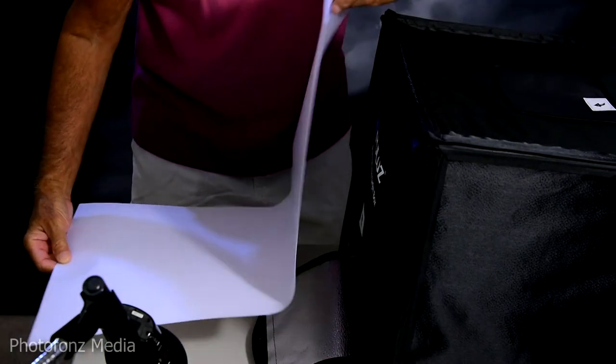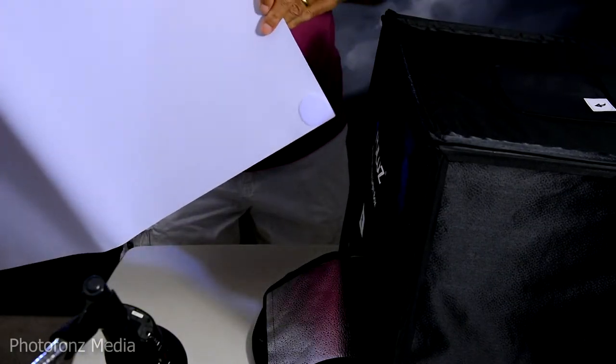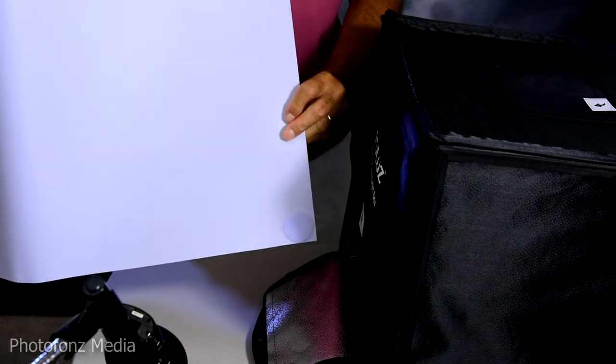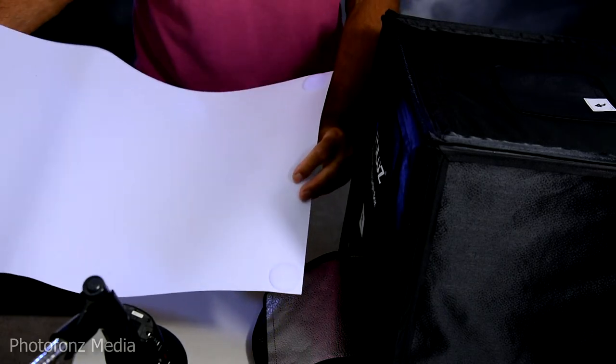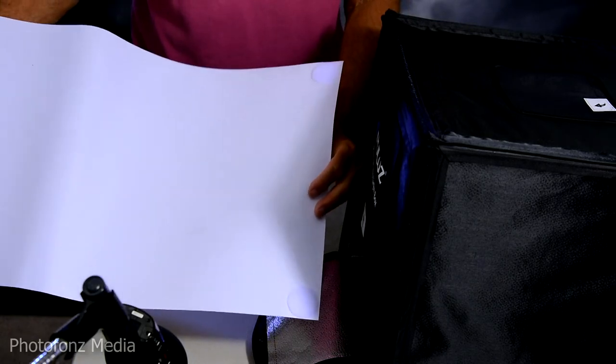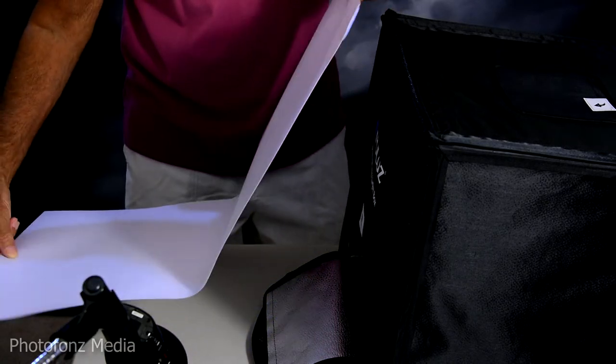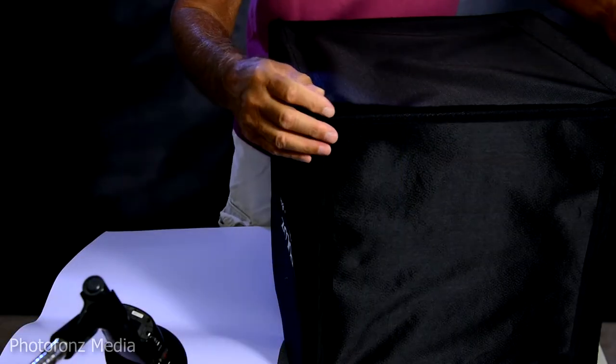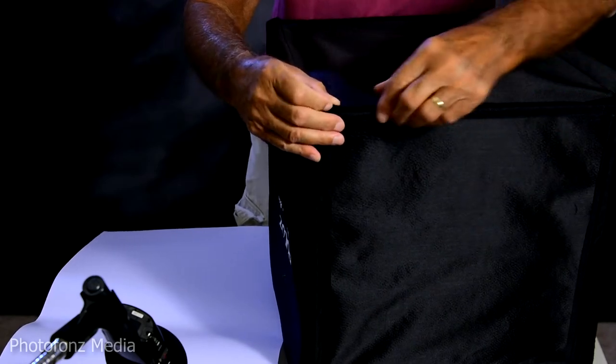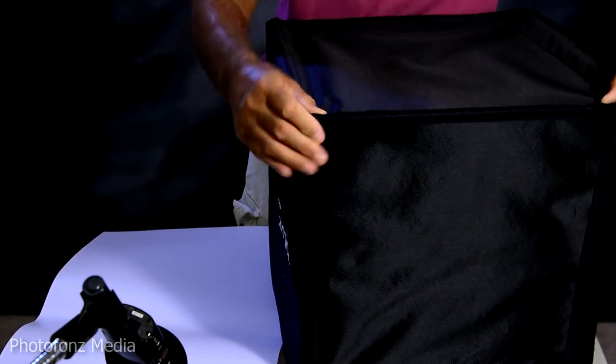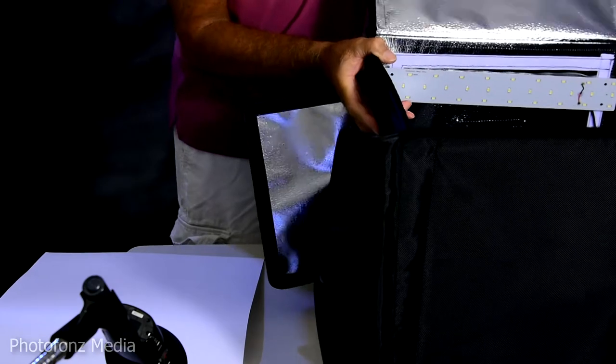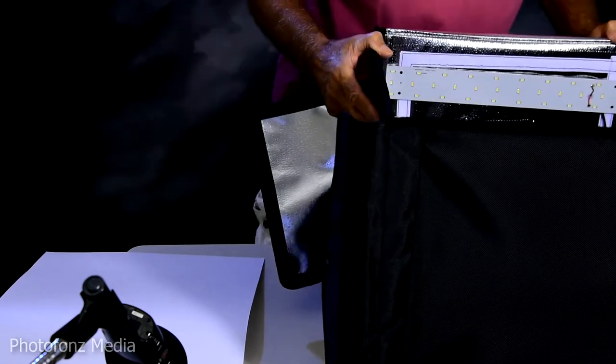So we're going to attach the white background. And as you can see, the backgrounds have little Velcro sections, one on each side here, that you just Velcro onto the top side so it stays in place. We're just going to make sure that everything is Velcro together, good and tight. Okay, so we're going to open this back up so we can attach our background.